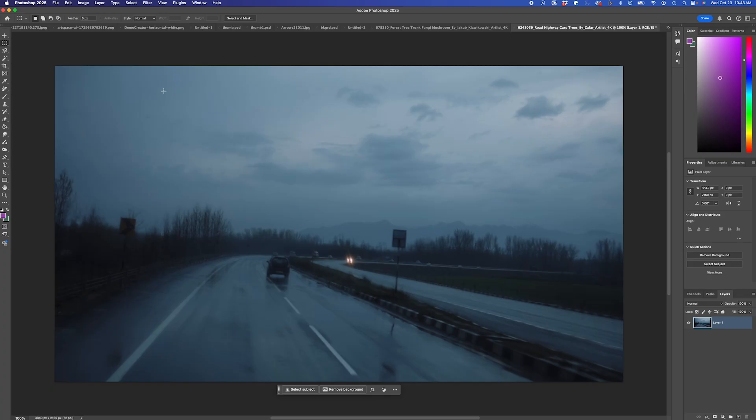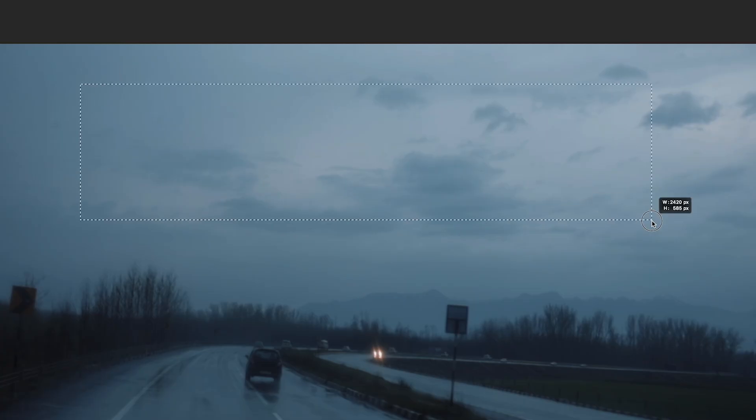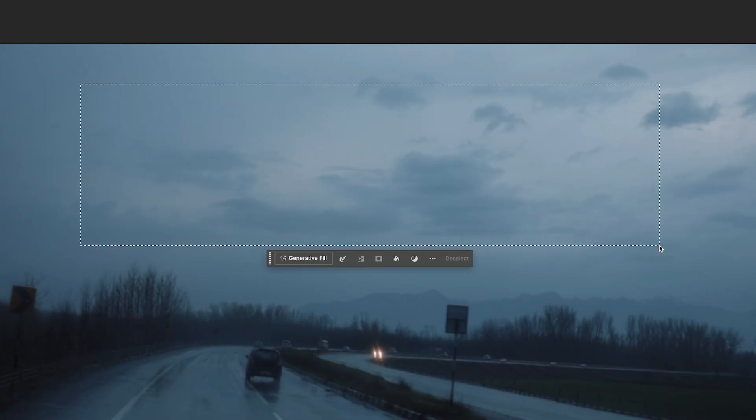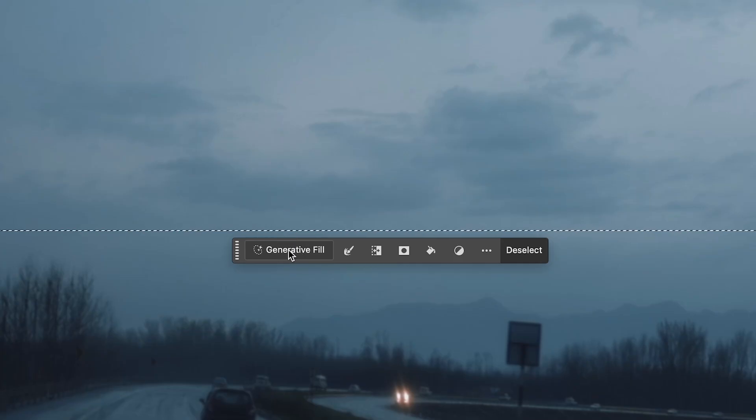Let's do another one. I have a frame grab from a video clip in Photoshop and I'm going to use generative fill to create a gigantic UFO in the sky. I'll select a portion of the sky and add my prompt.